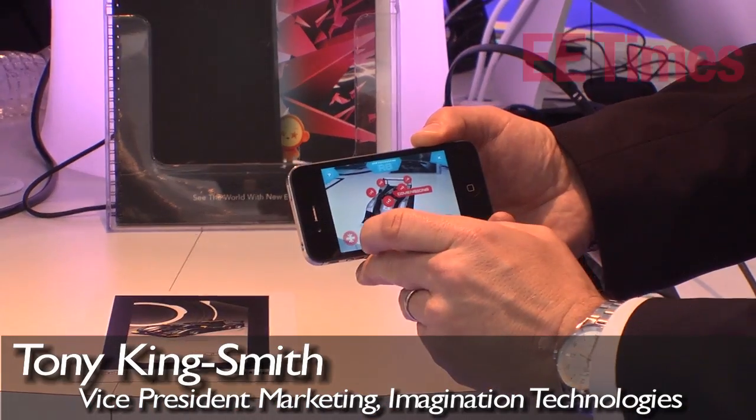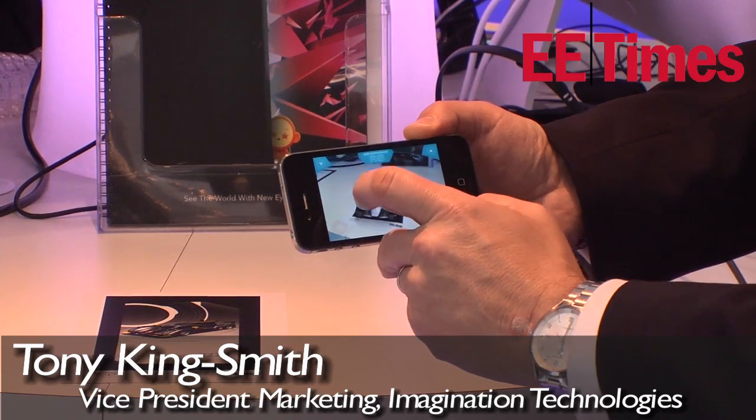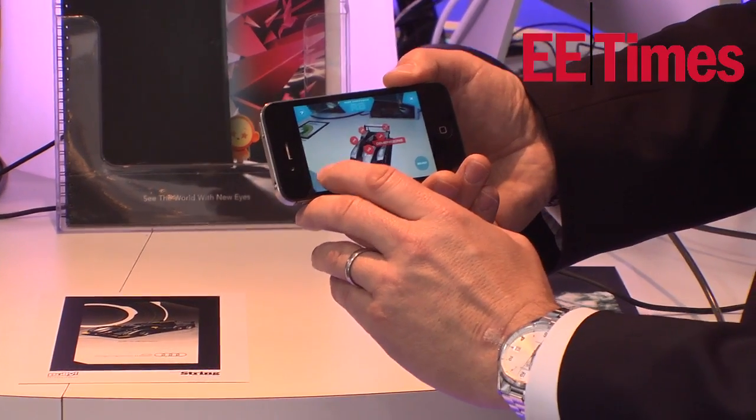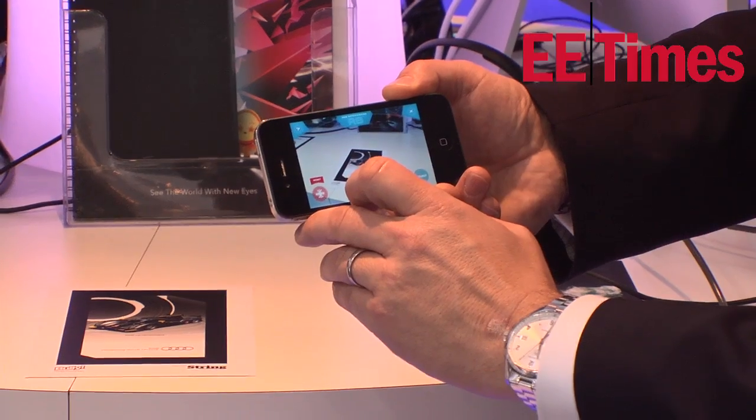We see augmented reality as having all sorts of uses. Advertising is an interesting early example, but we see it becoming much more involved in things from gaming to user interfaces to new classes of application. You can go anywhere from education, training, e-commerce, and advertisements.